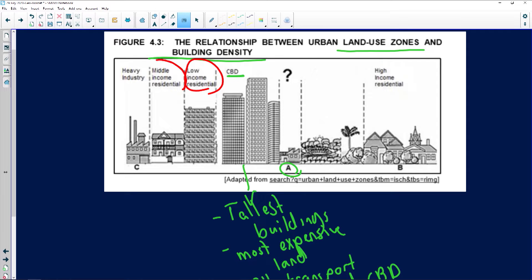Middle income residential areas are further away from the CBD. The houses are a bit bigger — you might find swimming pools — and the stands are larger. They're further away because people can afford their own transport.